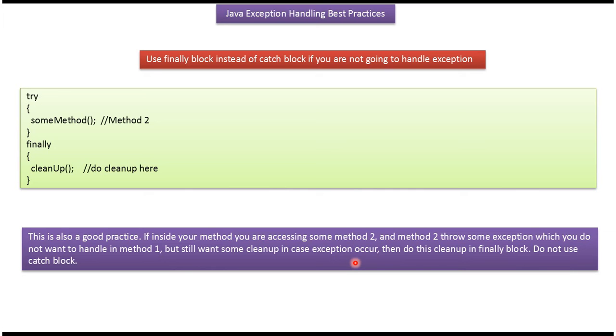And this is about Java exception handling best practices. And thanks for watching.